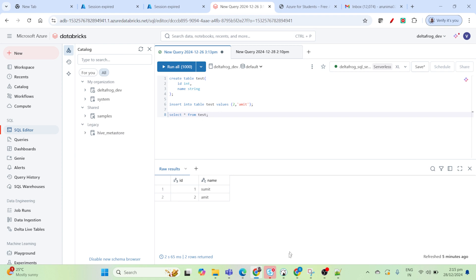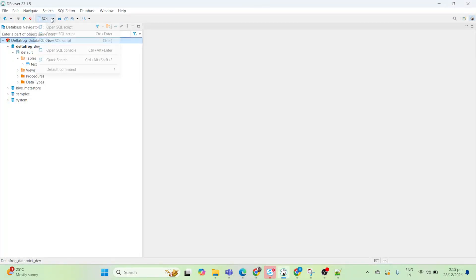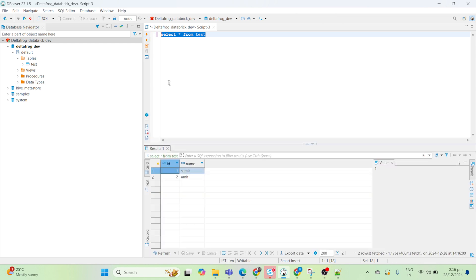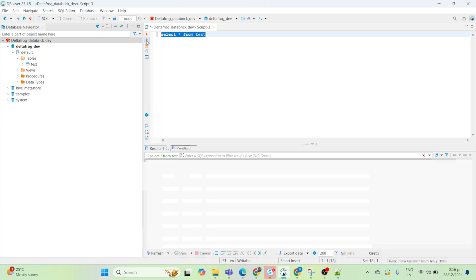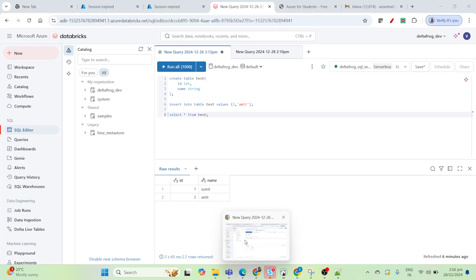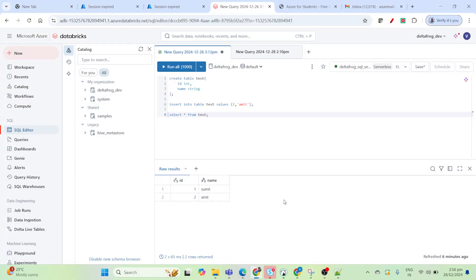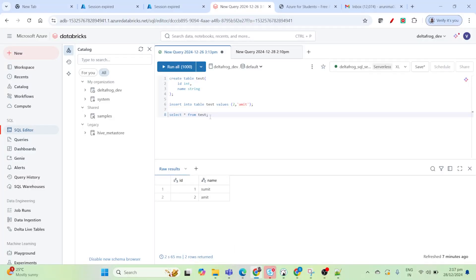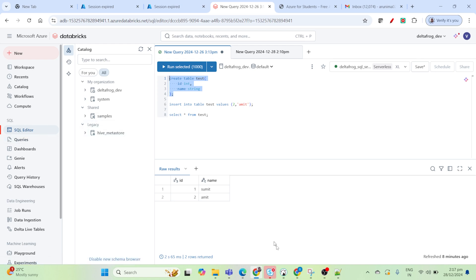There are many functionalities that you cannot do from the Databricks SQL editor. Now, to run a query, open the SQL editor in DBeaver and run a SELECT from the test table. You can see this output, and if you want to see another output at the same time, just click to open another result tab — you get Result 1 here and Result 2 here. This functionality is not yet available in the Databricks SQL editor. So that's how you can connect, and that's all for this video — thank you very much.